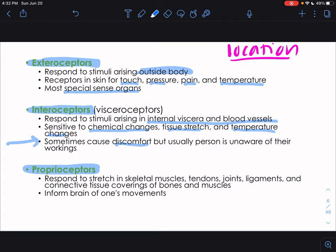Proprioceptors respond to stretch in skeletal muscles, tendon joints, ligaments, and connective tissues, and they inform the brain of one's movements. These are inside the body but specifically in skeletal tissues, informing the brain of where your body is in space.